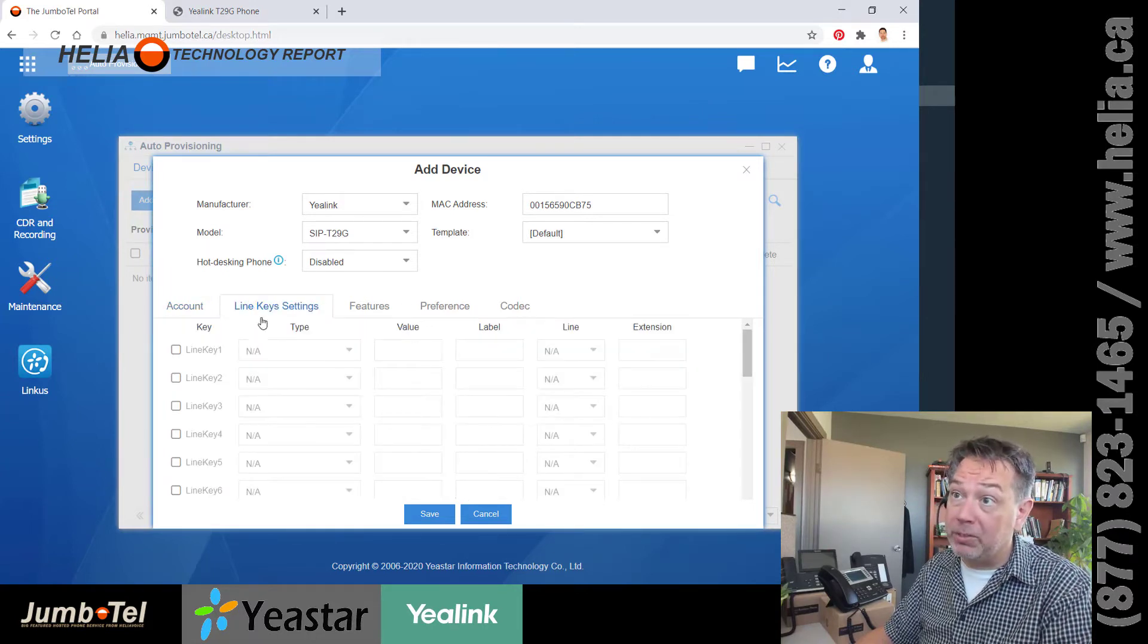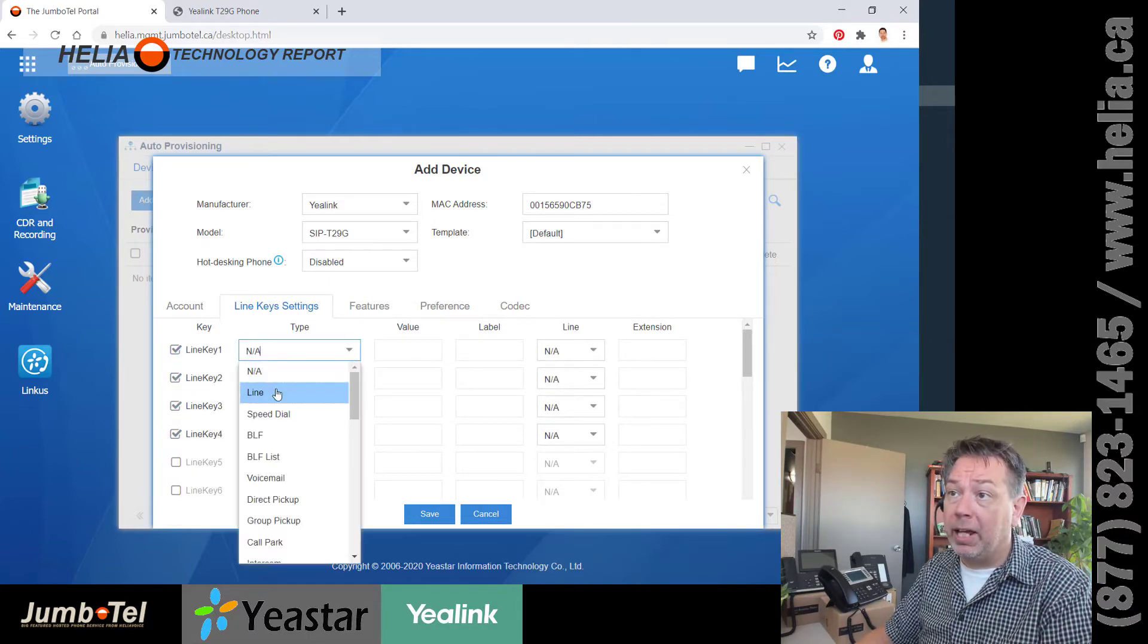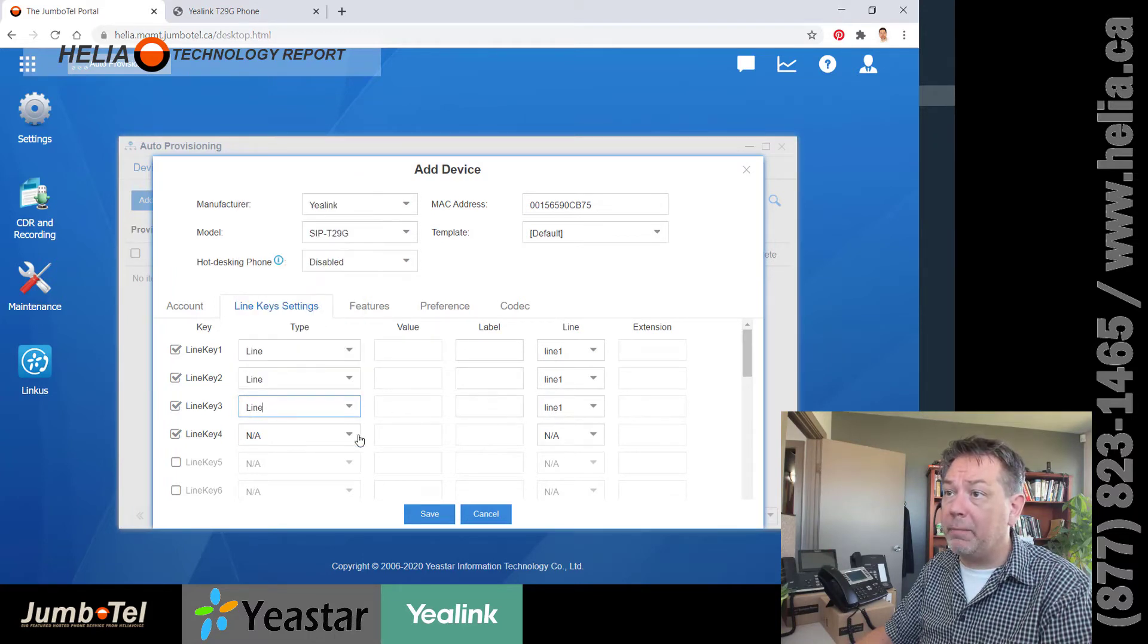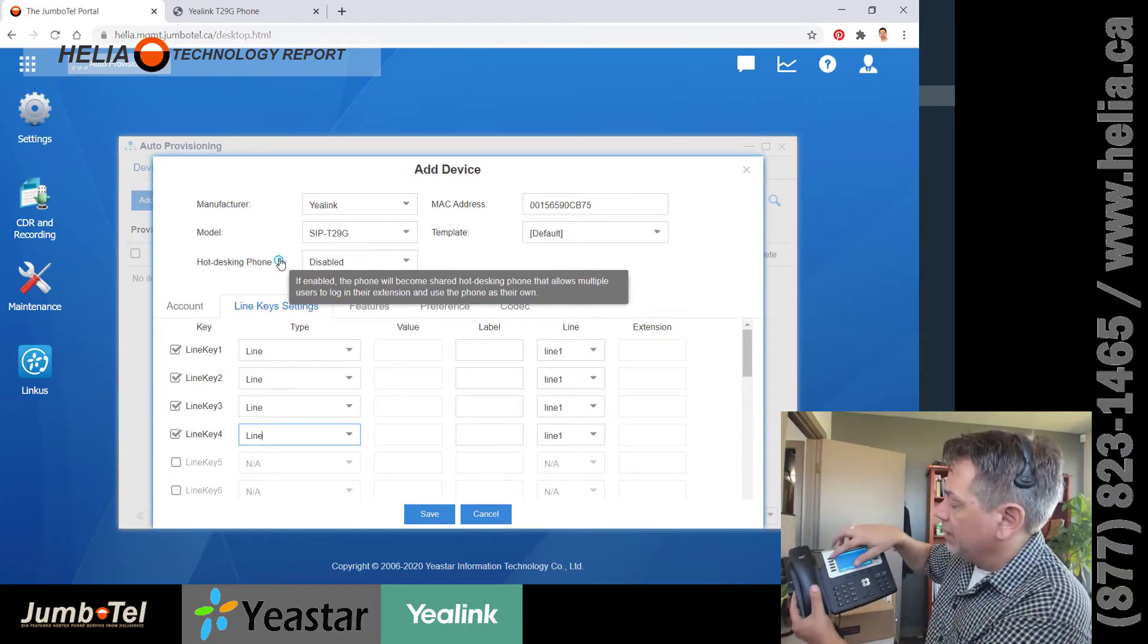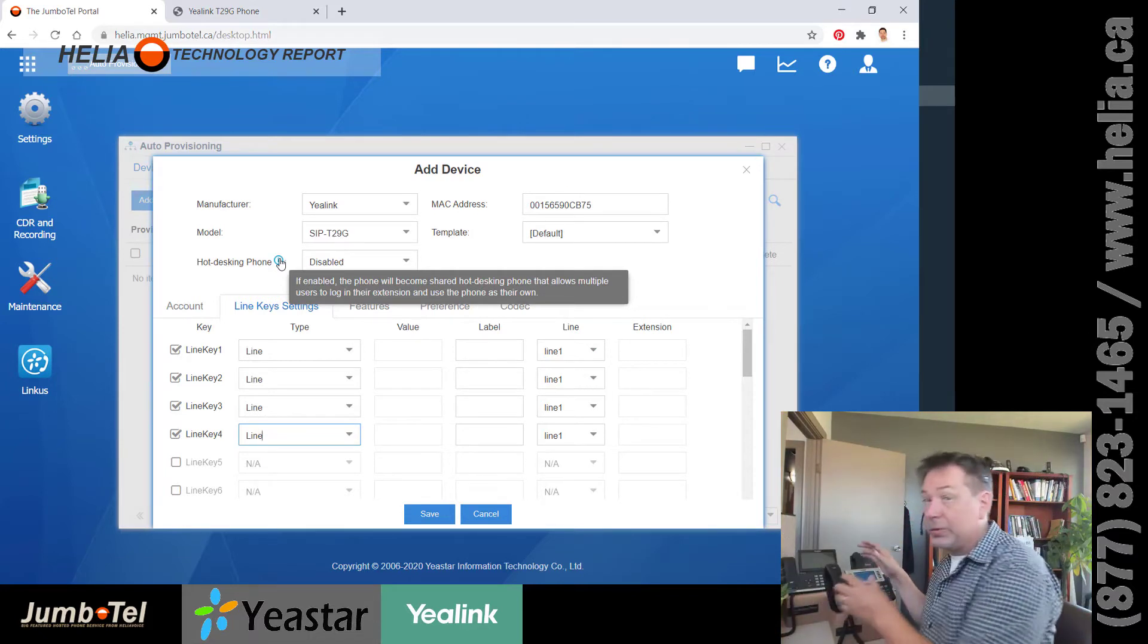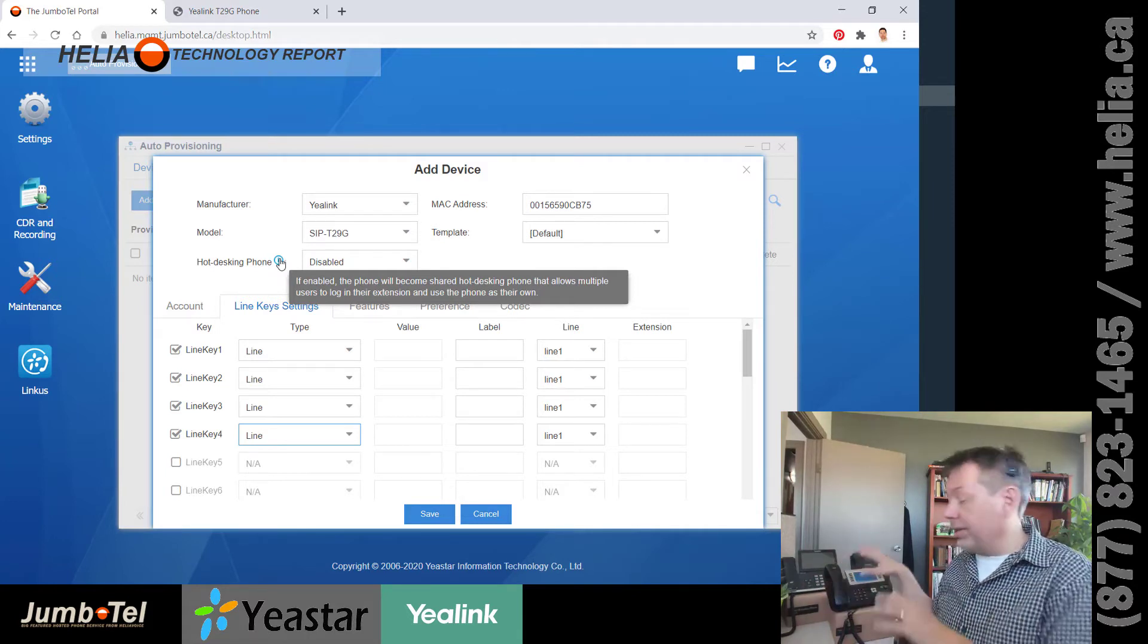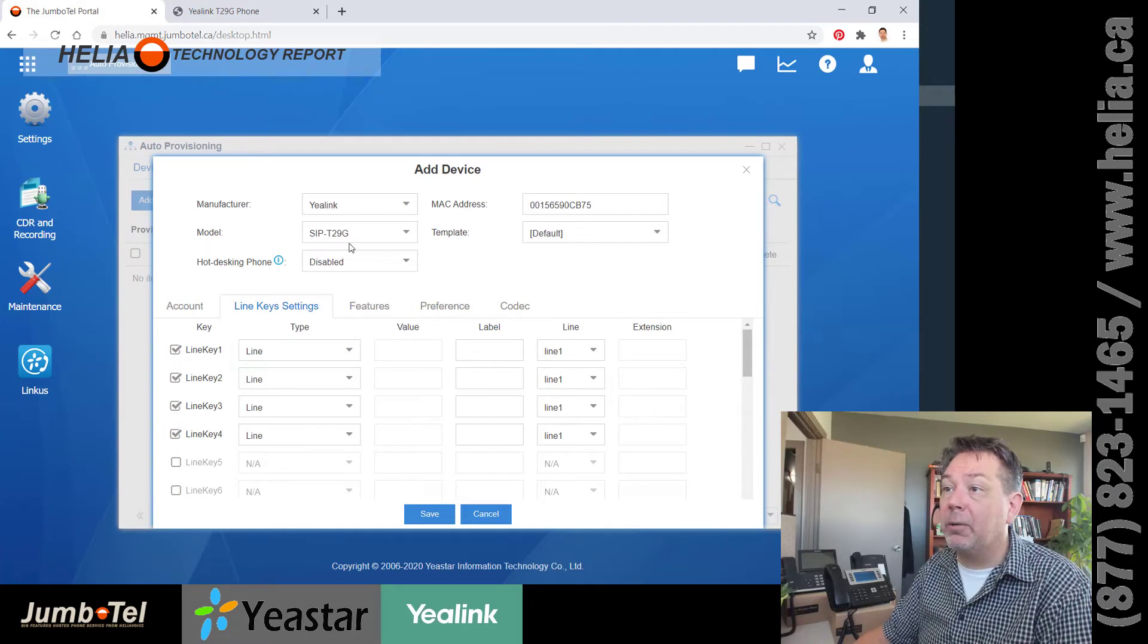Now if you want multiple line buttons, you do that in the second tab here. So we can create even four line buttons here and create these all as line buttons for this phone. And what that means is on the left side of my phone here, I'm going to say line, line, line, line. So I can answer multiple calls or I can make multiple calls or do three-way calling on here because I can access multiple calls at the same time. So that's a nice thing to do.